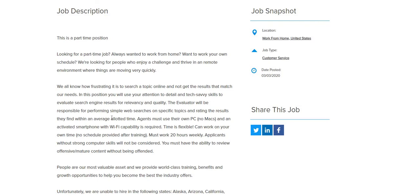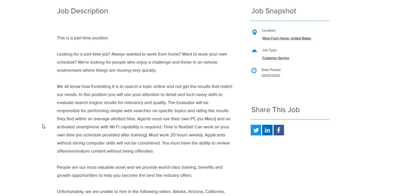Agents must use their own PC—no Macs. An activated smartphone with WiFi capability is required. Time is flexible, can work on your own time, no schedule provided after training. Must work 20 hours weekly. Applicants without strong computer skills will not be considered. You must have the ability to review offensive, mature content without being offended.